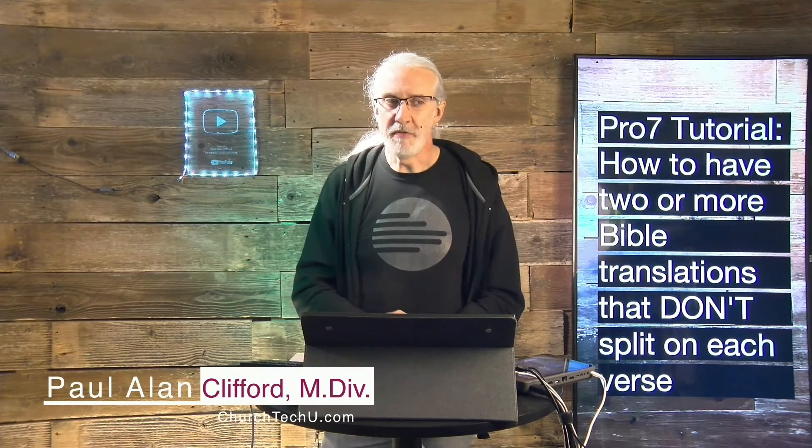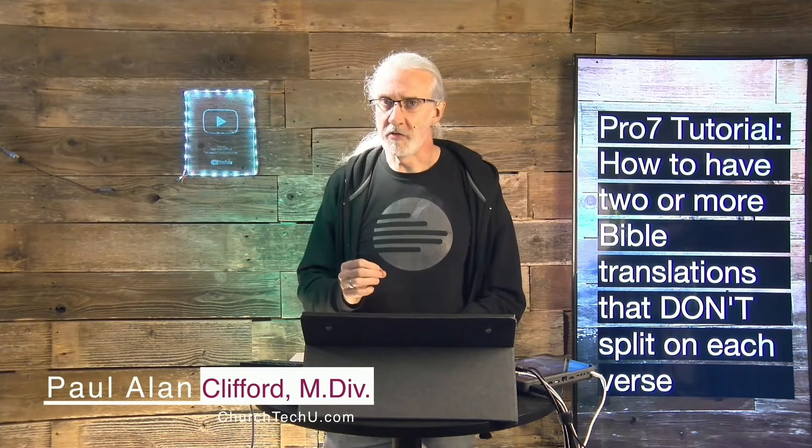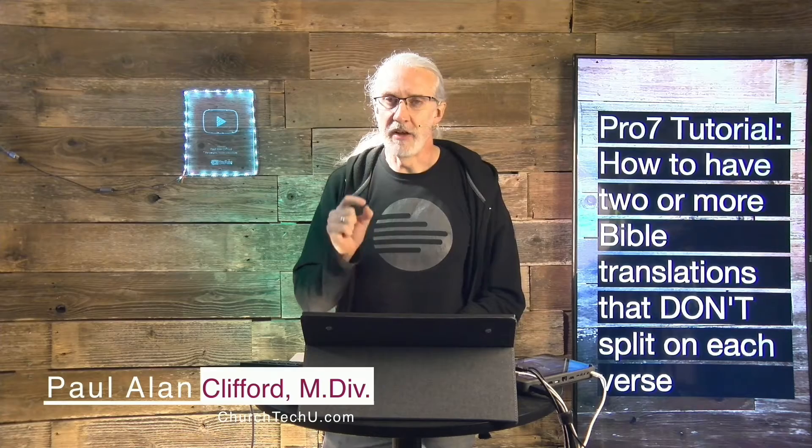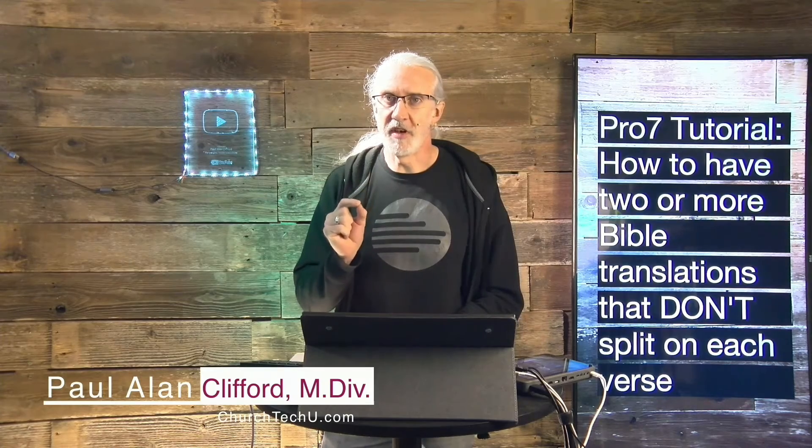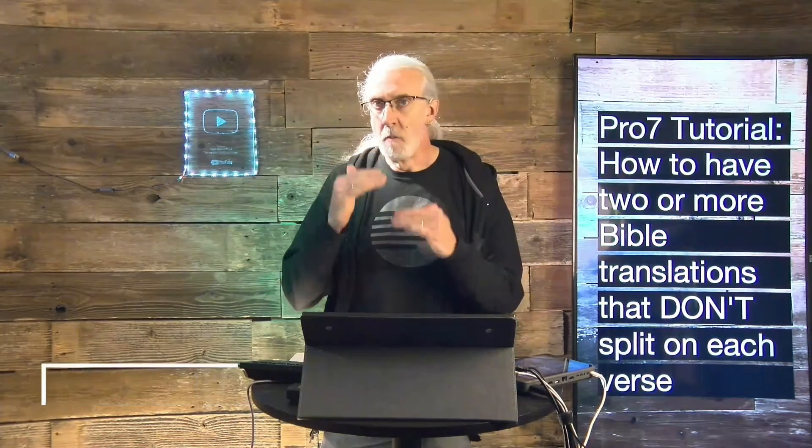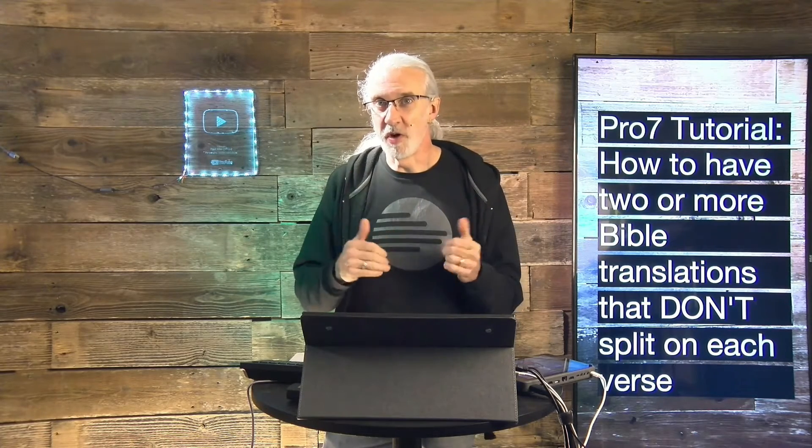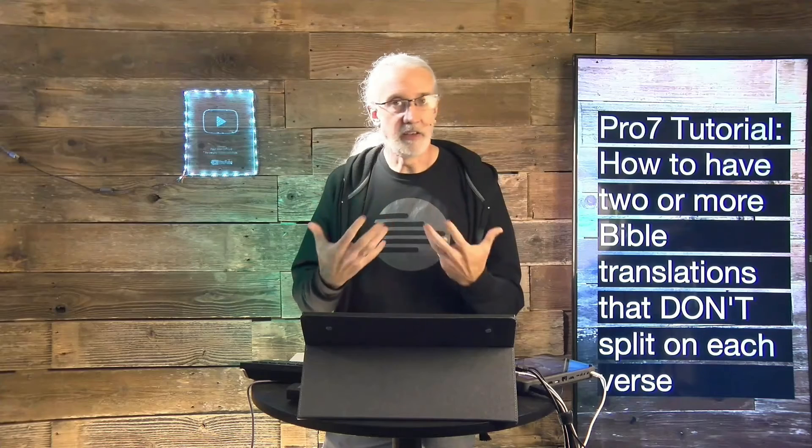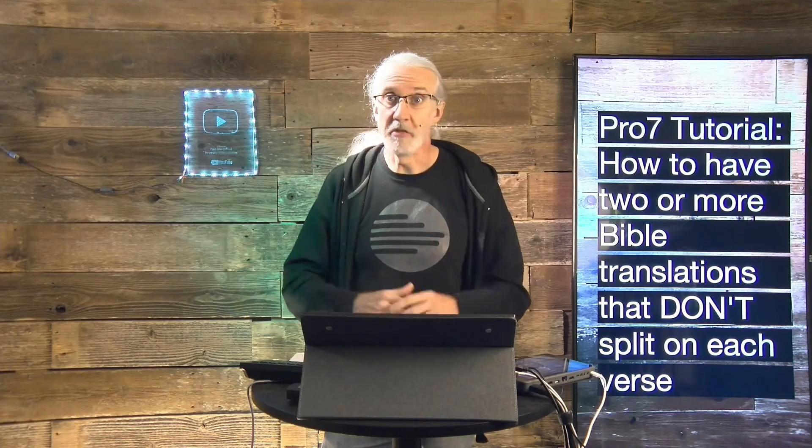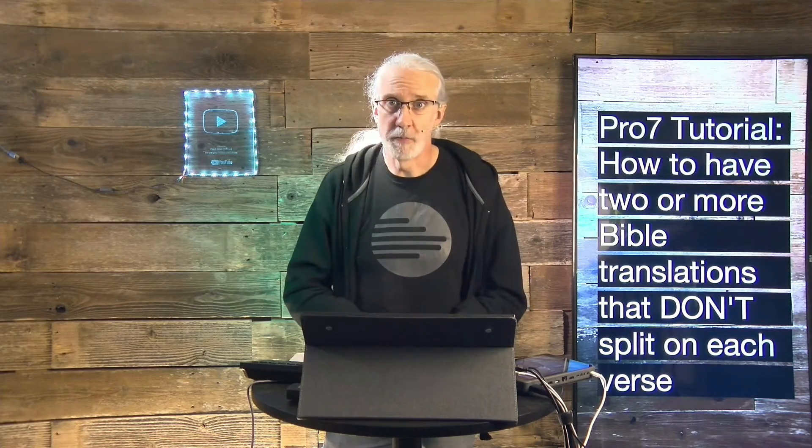if you've ever been frustrated by the fact that ProPresenter 7 doesn't allow you to have more than one verse on a slide if you have more than one translation, go ahead, like, subscribe, and leave a comment below.